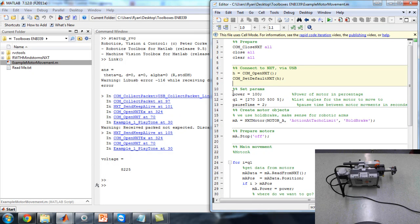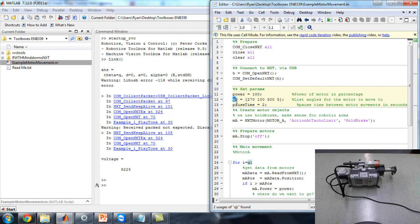This is part of the program here, setting some parameters — just a simple power parameter. Q1 stands for the first joint, and these are the angles that I want the motor to move. This is an example of how to put in a list of angles. You could just set this as one number, but in this example I gave it a list, and it will consecutively go down the list, with a pause time between angles — so when it reaches an angle, it pauses there for a bit.